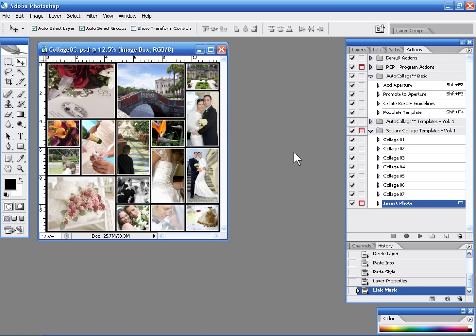So definitely check out other eBay auctions for auto collage and you'll see how great of a utility auto collage is and also the templates as a separate product as well. So thanks for watching.